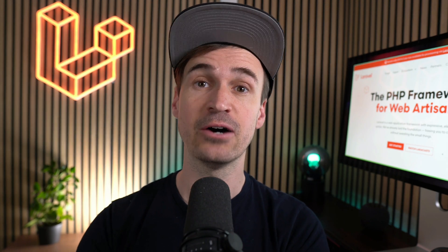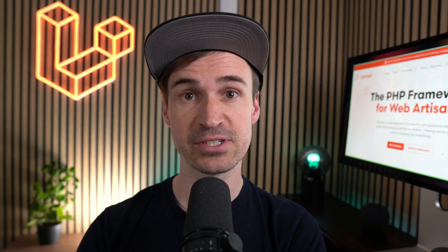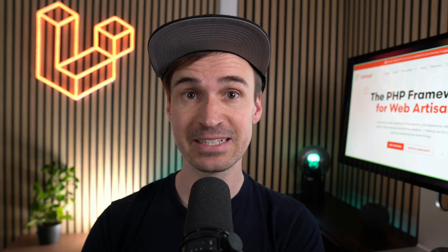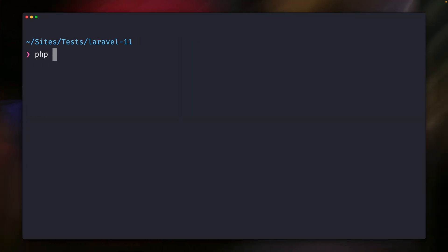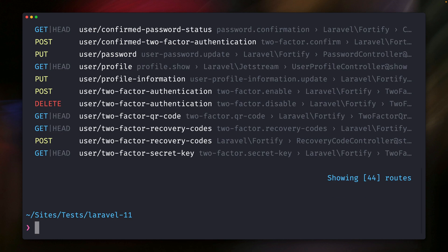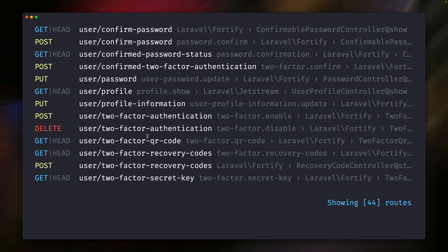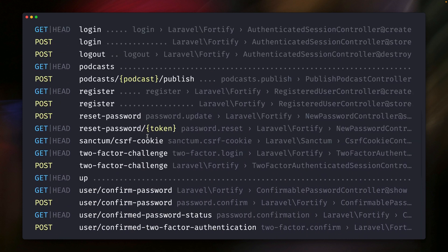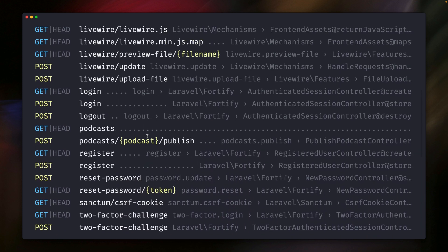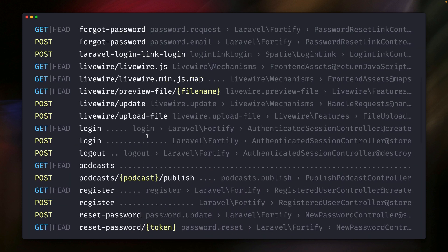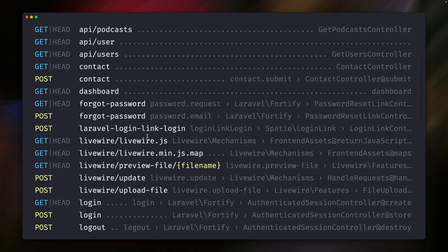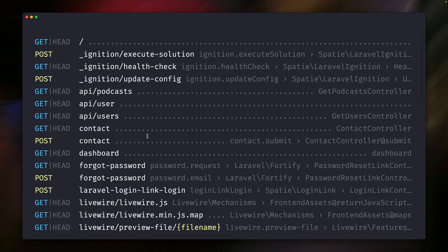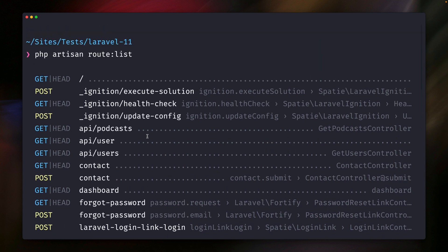First, the Laravel route list command received a nice little update. The route list command has been in Laravel for quite a long time. I'm pretty sure you've already used it. PHP artisan route list, and we get here this route which was recently redesigned by Nuno Maduro, so this looks quite nice here. You can go through all the different routes here. And by default, you can see they are sorted by the URI, which is this part here.